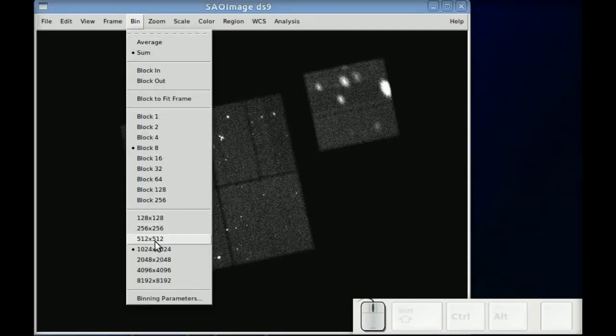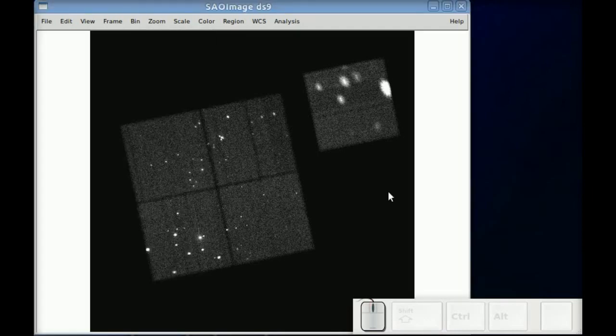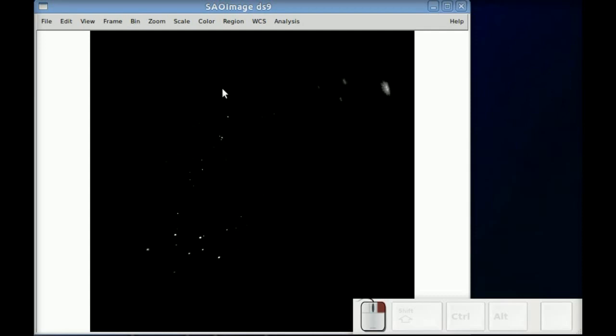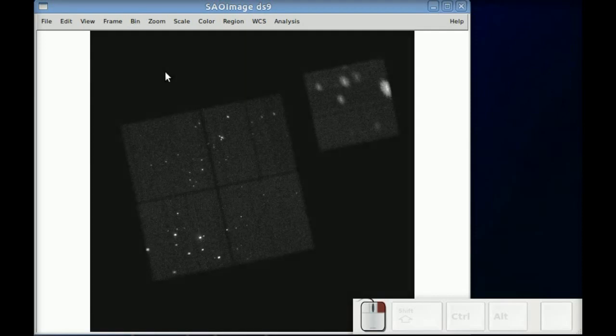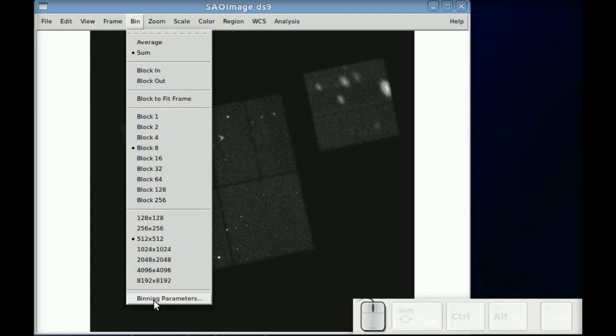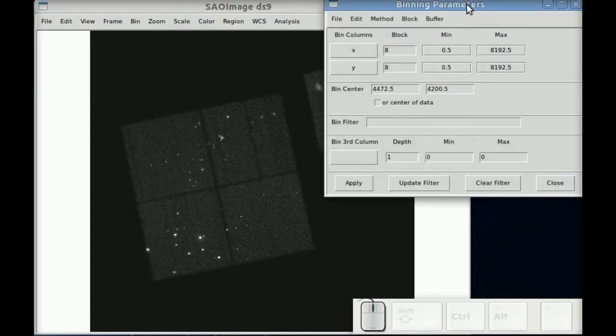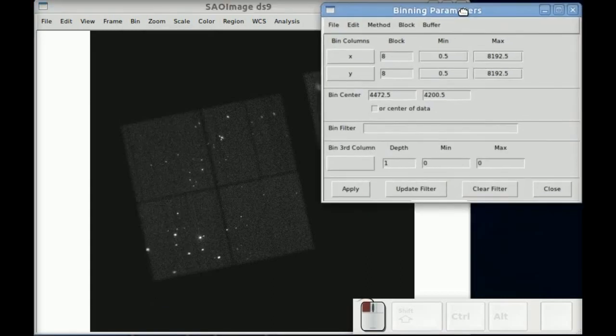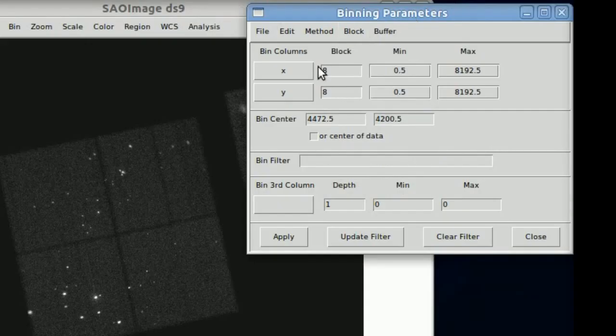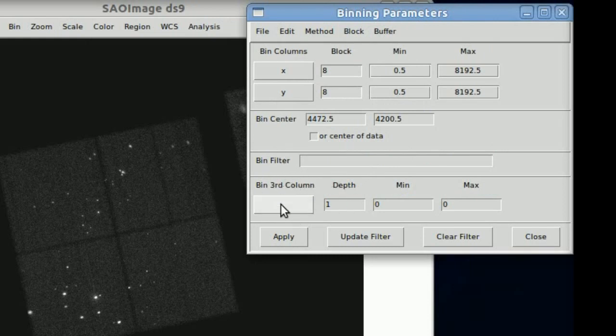So we've pre-loaded an event file and we've made the image size a little bit smaller with the 512x512 and going to the binning parameters. We've seen the X and Y and all those things but we haven't yet explored the third column, the binning third column.